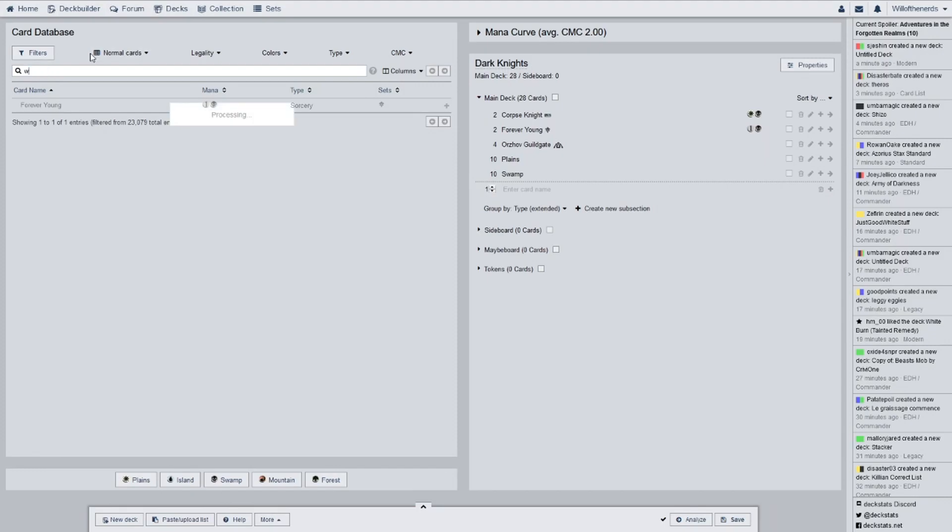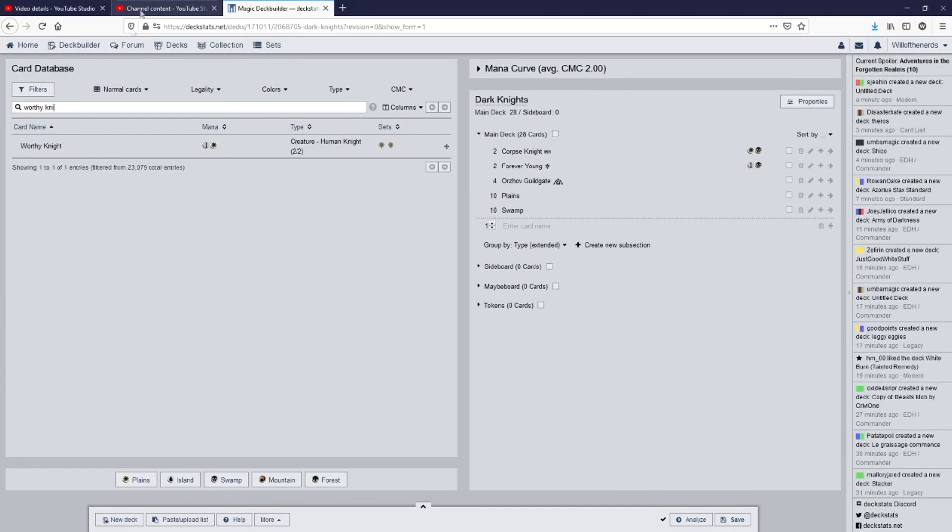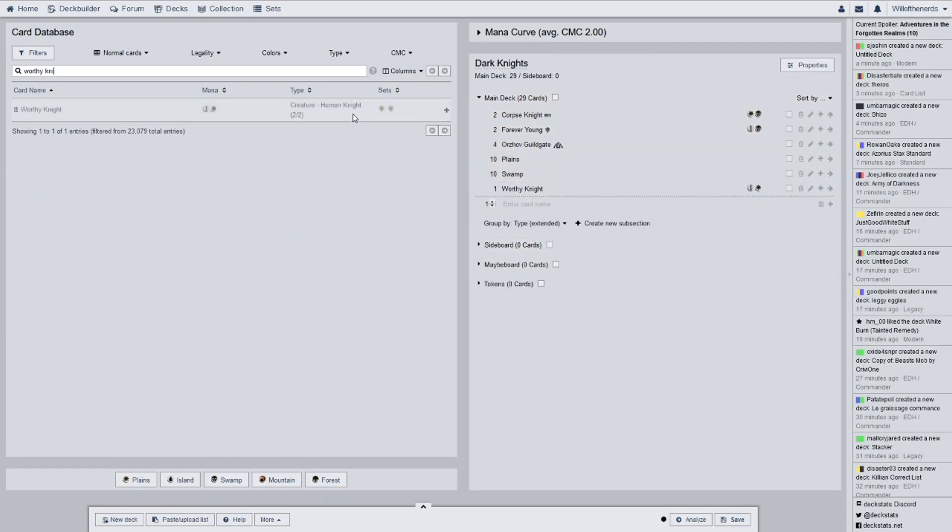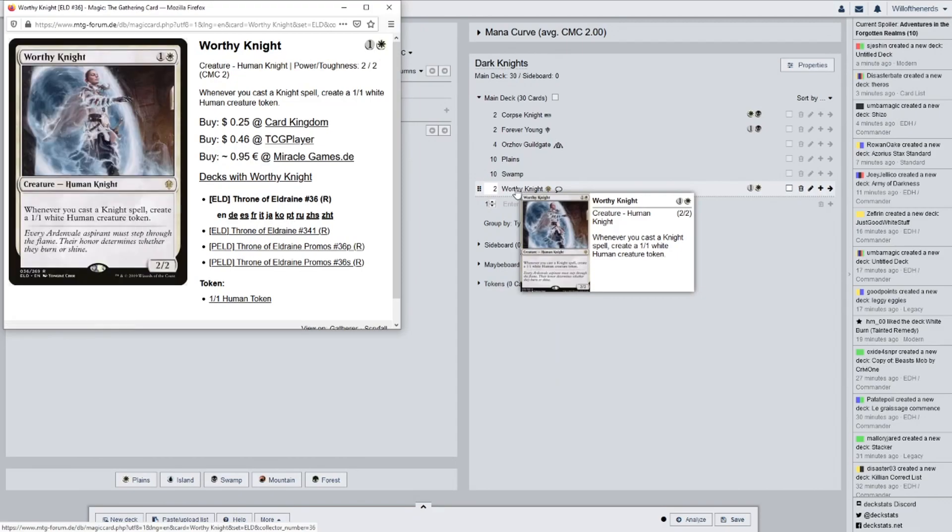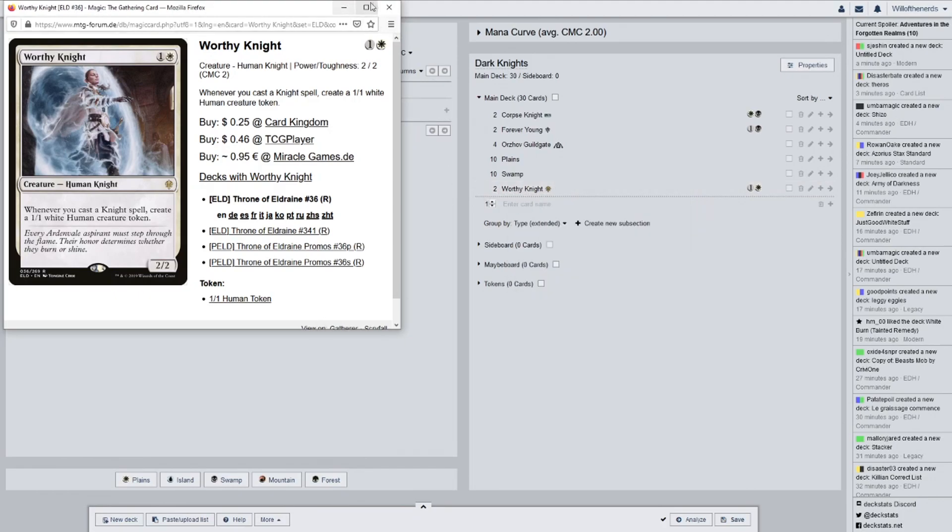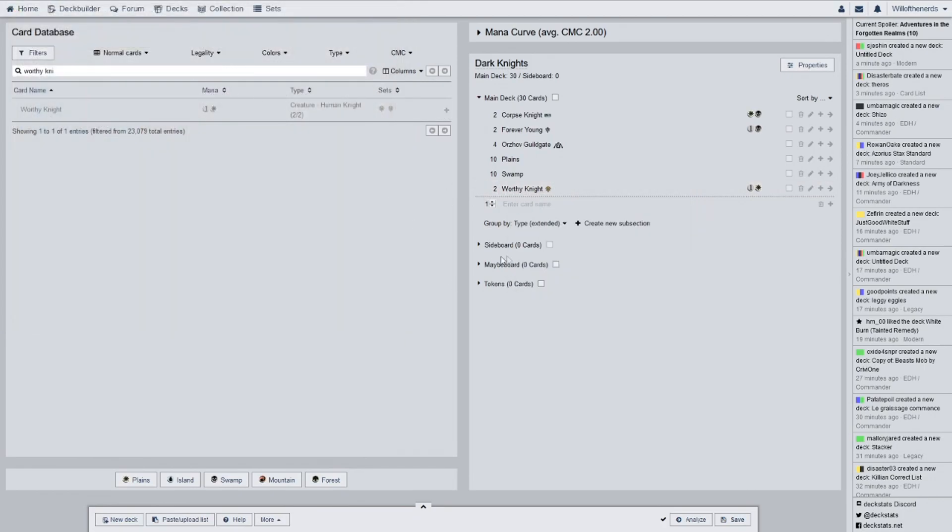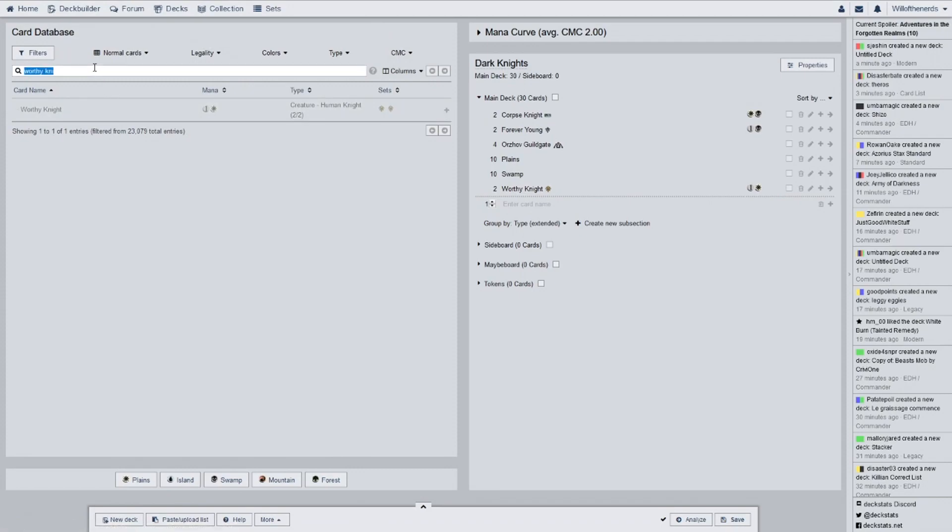Next we have Worthy Knight. We have 2 of them from Throne of Eldraine. Whenever you cast a knight spell, create a 1-1 white human creature token. This one could probably get replaced. It might get replaced for another Dark Knight. Because I have a few other Black Knights that I really don't have anything to use them in. So he's probably going to get replaced with that. He could go in probably a token deck, or just a pure white knight deck.